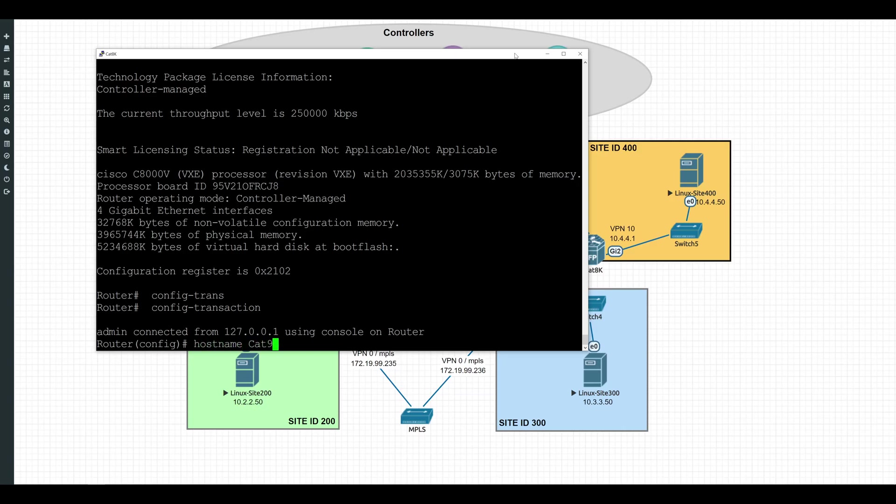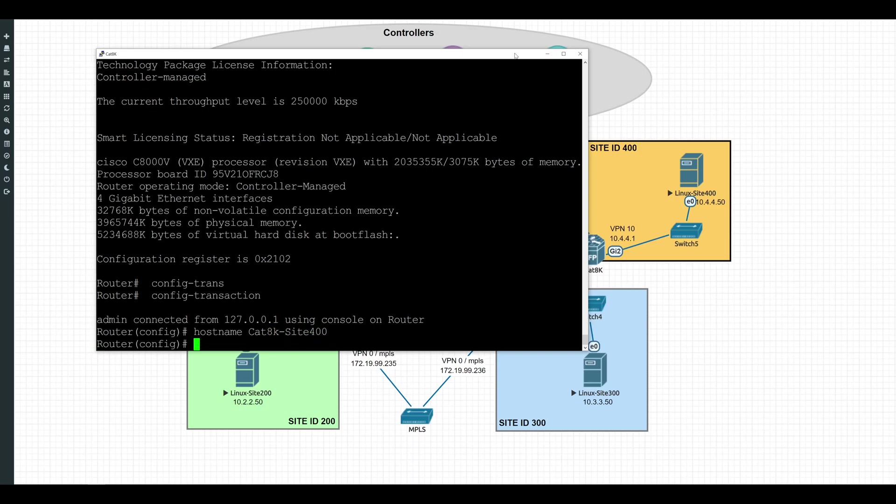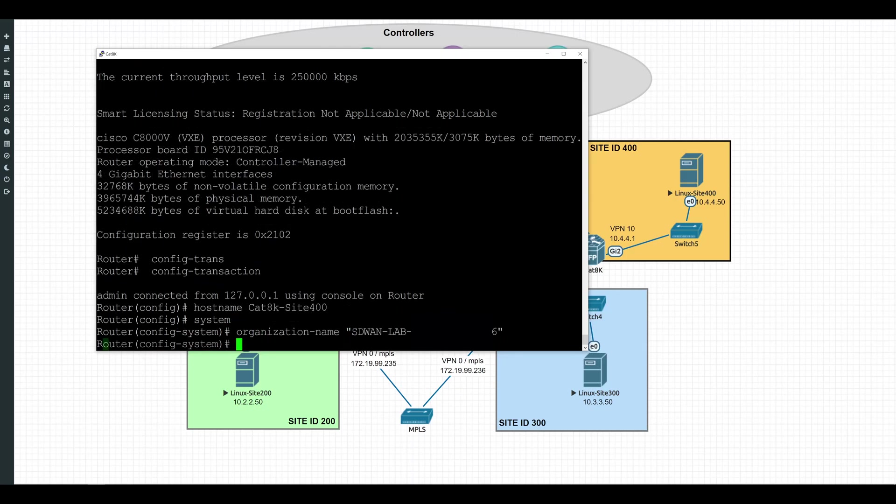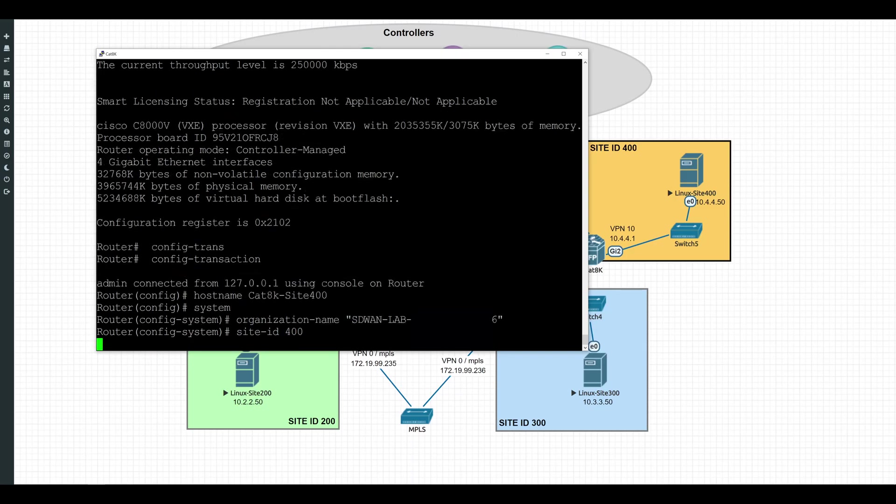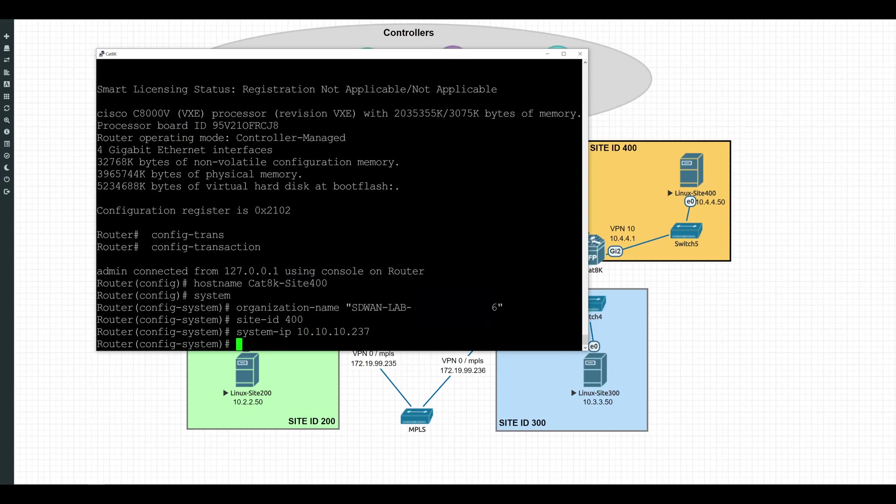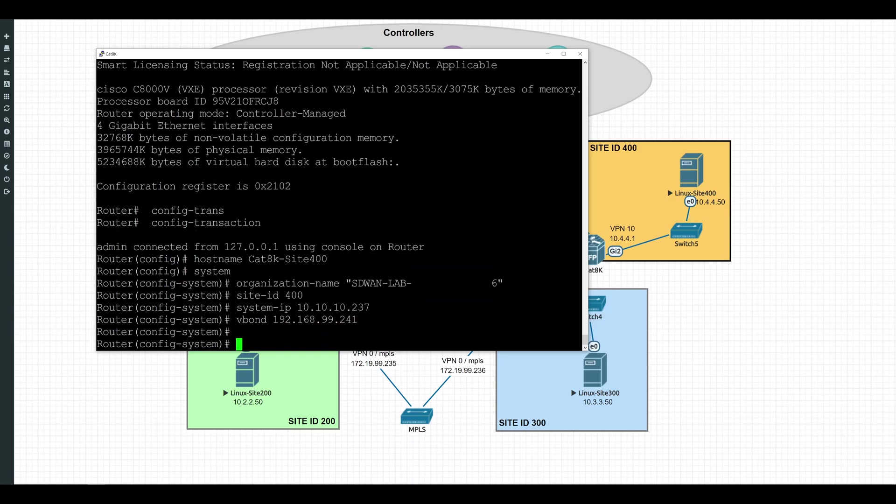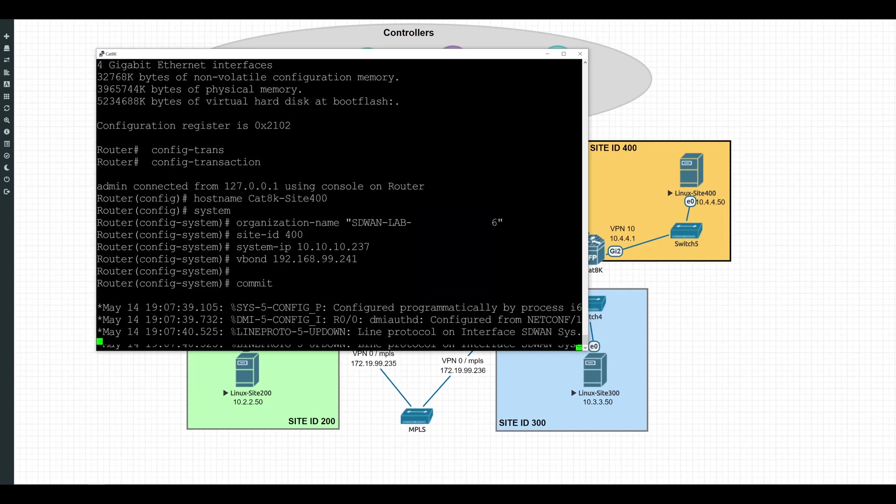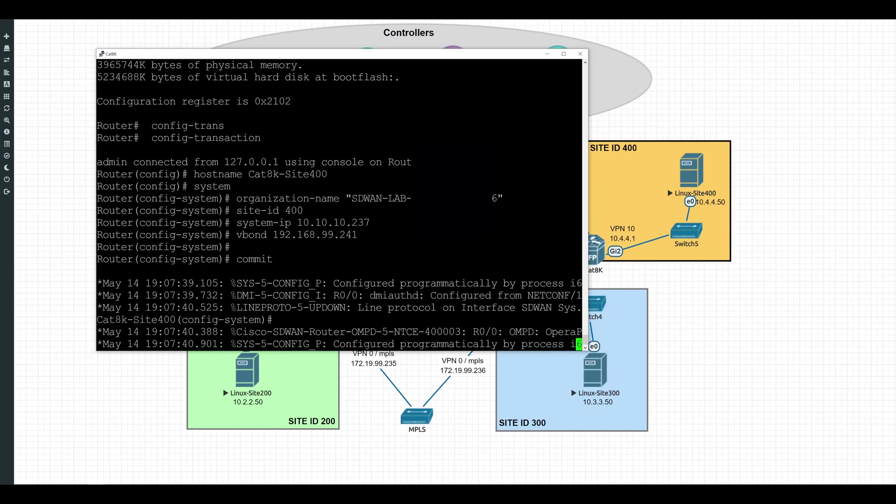So first thing we'll do, we'll go ahead and set the host name to cat8k site400. Next, we'll set some of the system configuration settings. So we'll drop into system. We'll set our organization name. Then we'll set our site ID to 400. We'll set our system IP. And also, because this is a lab, I will manually set the vBond IP to the IP that we have of the vBond in our lab. Okay, once we're done with that, we'll go ahead and commit these changes for now before moving on. So we'll just type commit. Give that just a second.